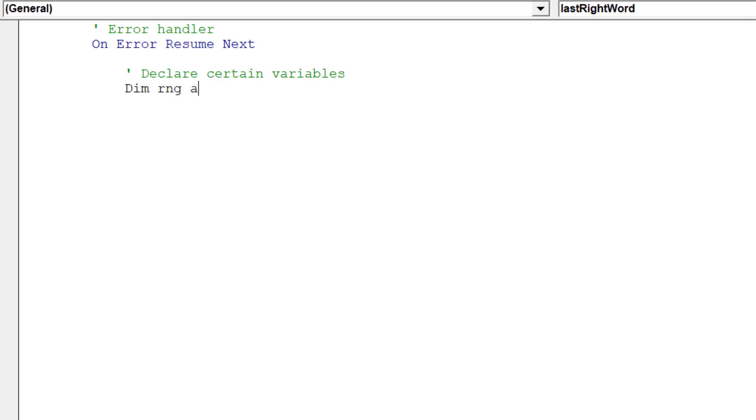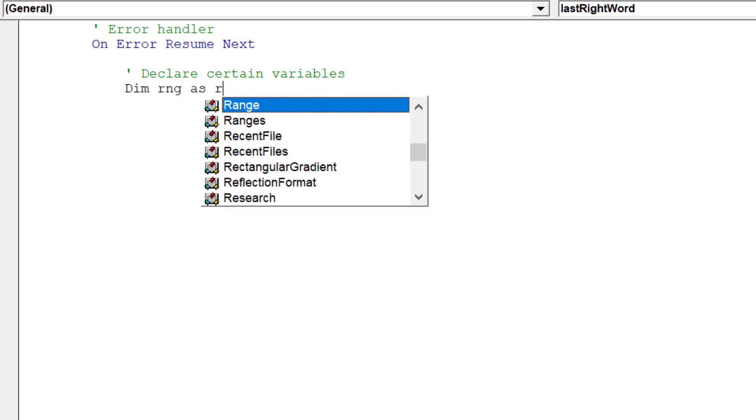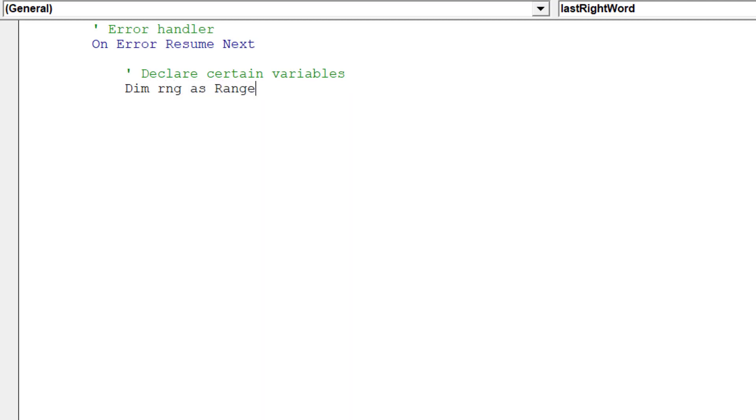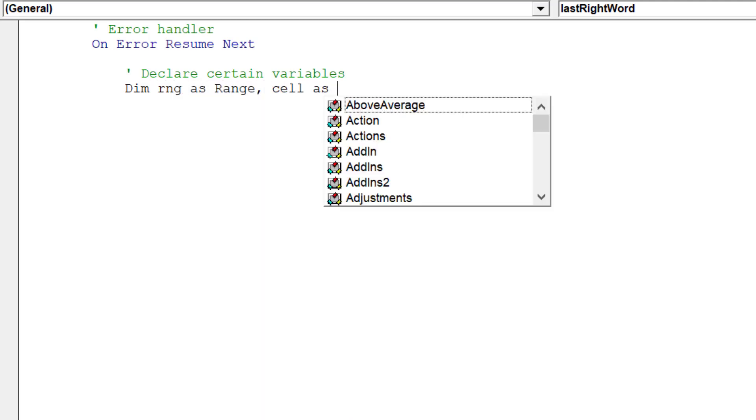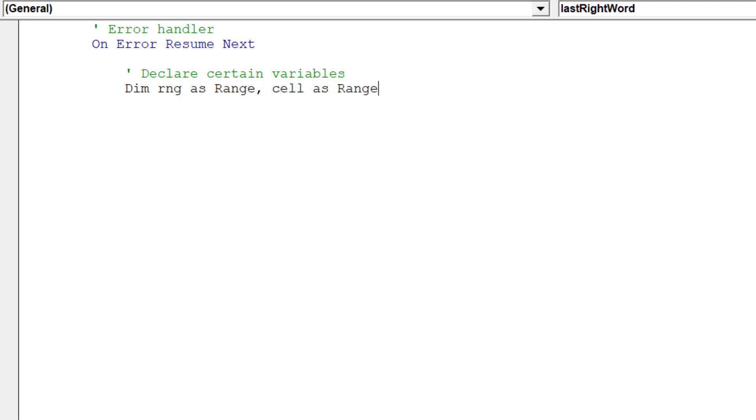Now we should declare the following variables in our macro, which will improve the macro's performance and avoid runtime errors.